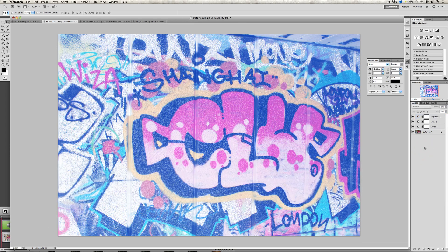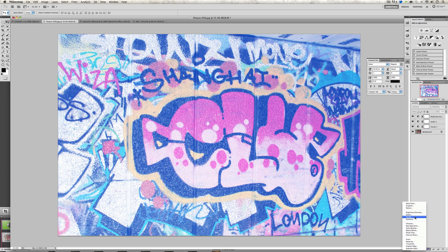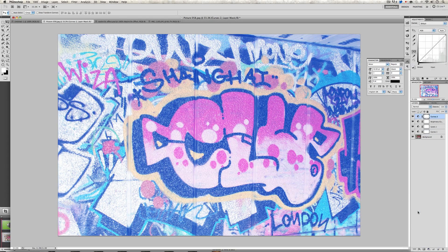Once we're done that, we're going to go back to adjustments layer and enter a new curves again. This time we're going to go on green. We're going to click at the bottom again as we did before, however this time we're changing the inputs. I'm going to change it to 13.